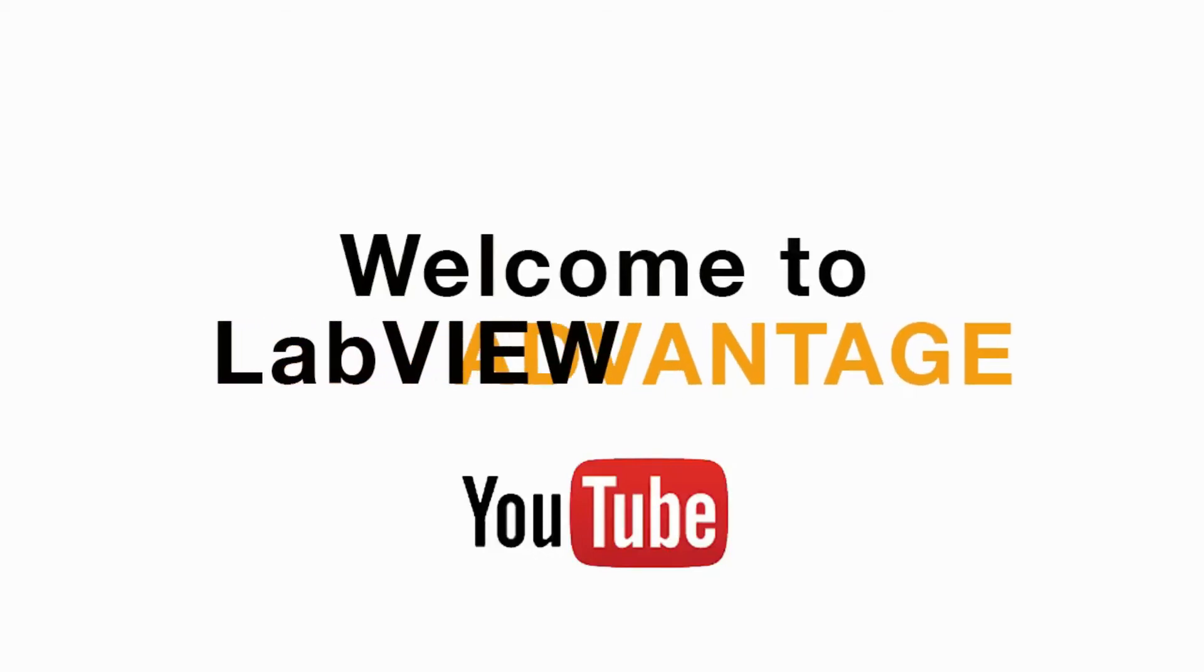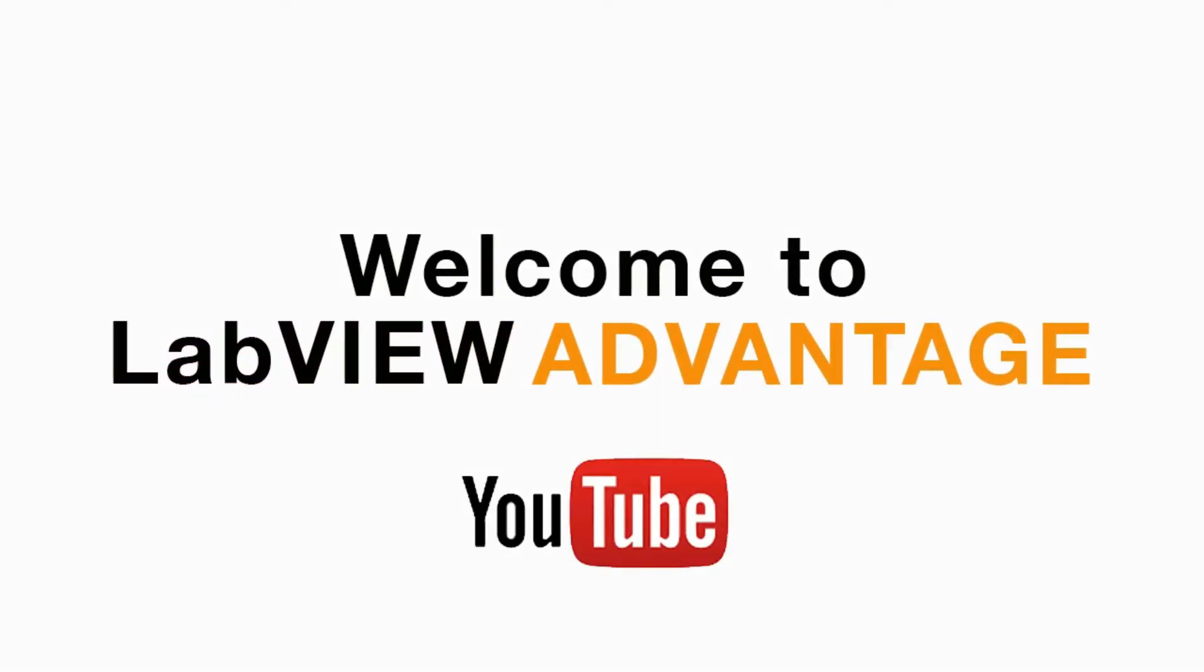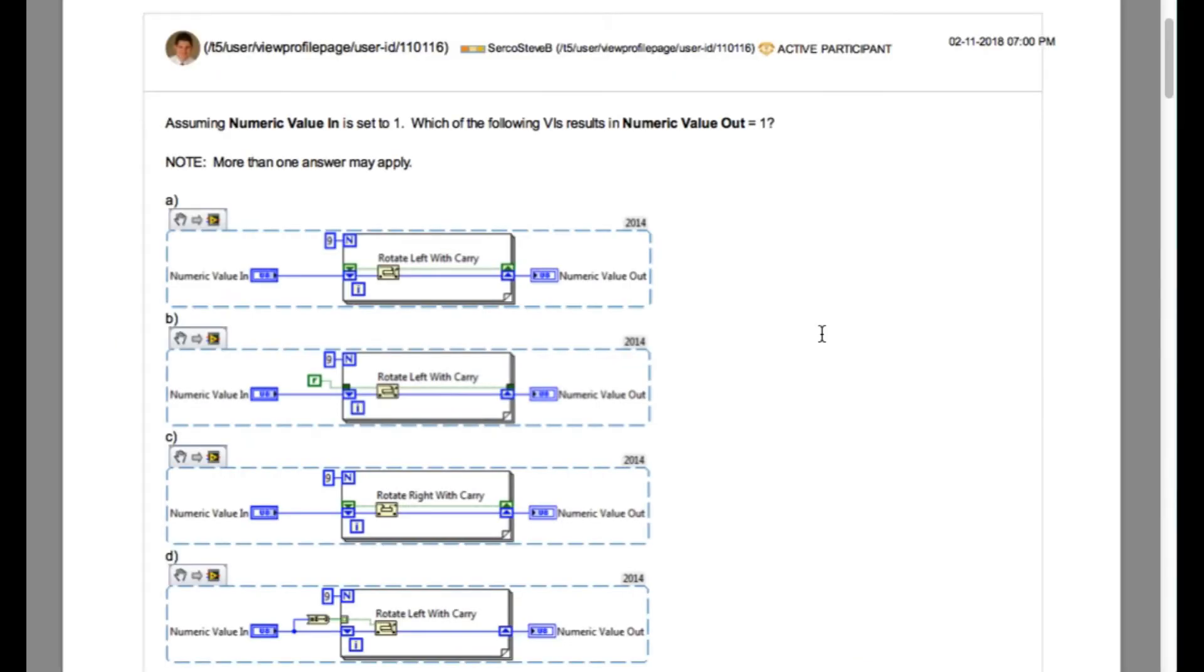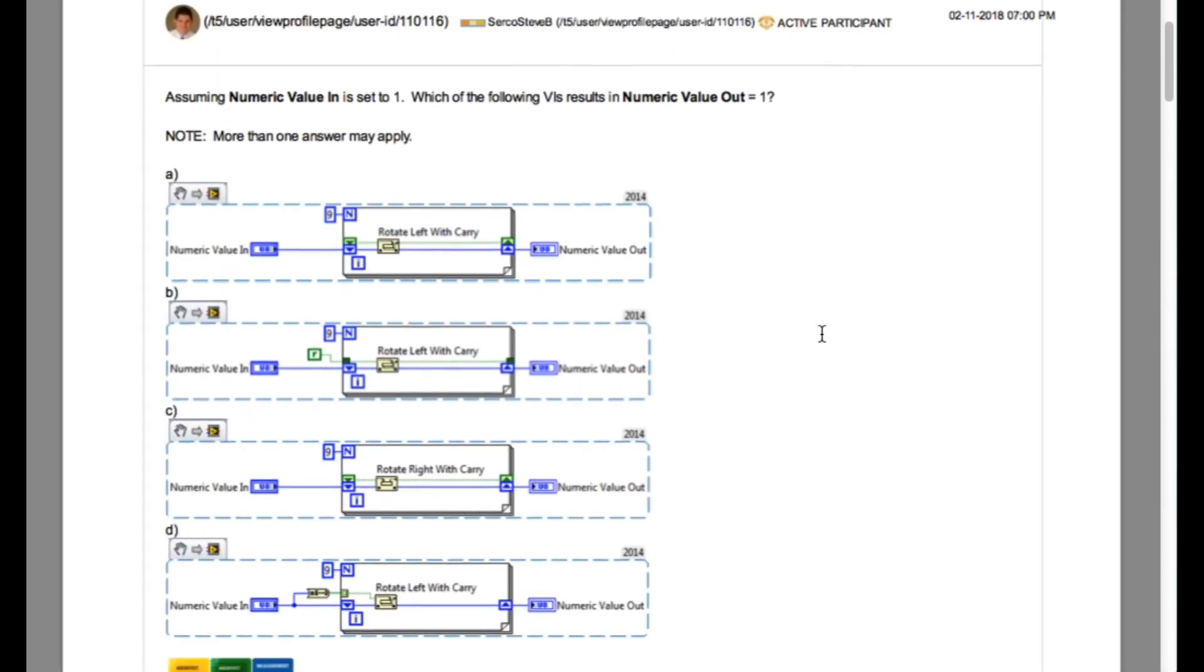Hello and welcome to another CLAD preparation video on LabVIEW Advantage. We are continuing with the daily CLAD problems.